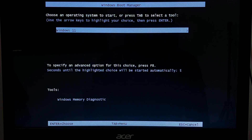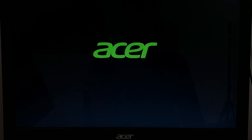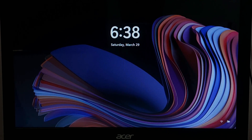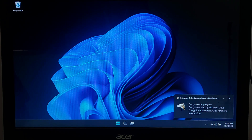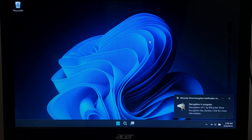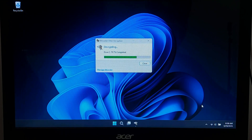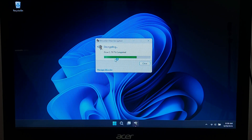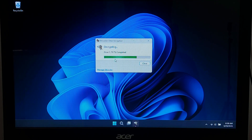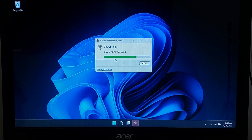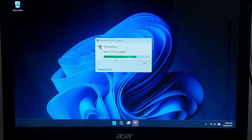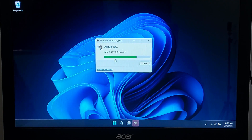If you really can't find the recovery key, the only option is to reinstall Windows. You cannot reset Windows without unlocking the drive first — even from a USB installer it will ask for the recovery key before allowing any changes. This will erase everything on the drive, so only do this if you are 100% sure the key is lost. You will need a Windows bootable USB to reinstall. I have a separate tutorial on how to create one — check the link in the description below.